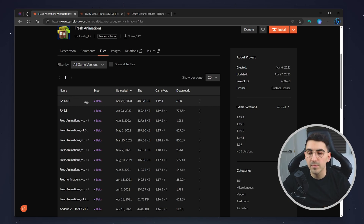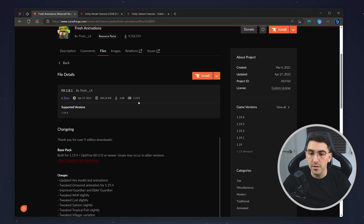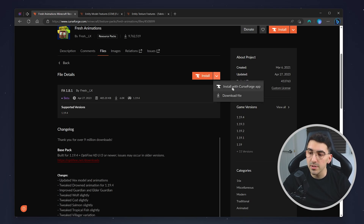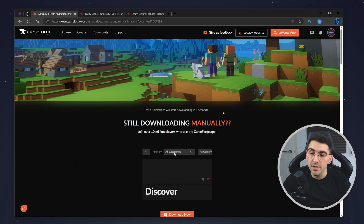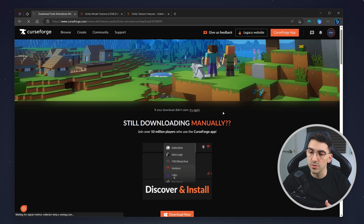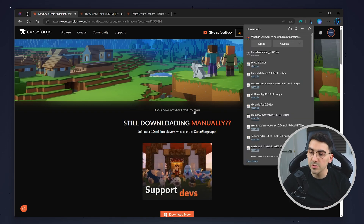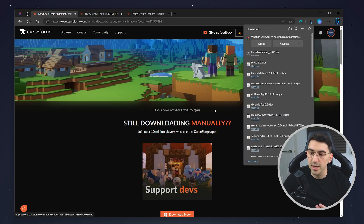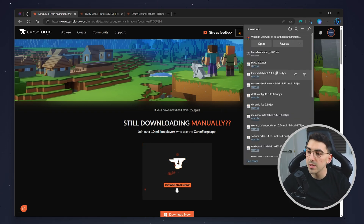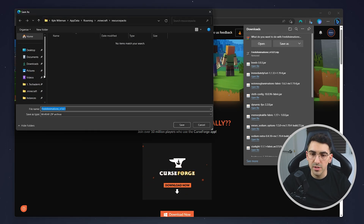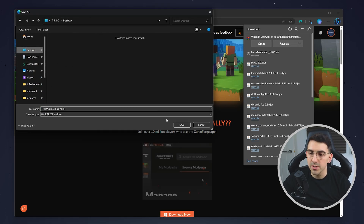Click on it, then click on the drop-down menu next to the Install button and click on Download File. After a few seconds the download should automatically pop up, but if it doesn't, click on the Try Again button. In this case I'm going to save Fresh Animations to my desktop.